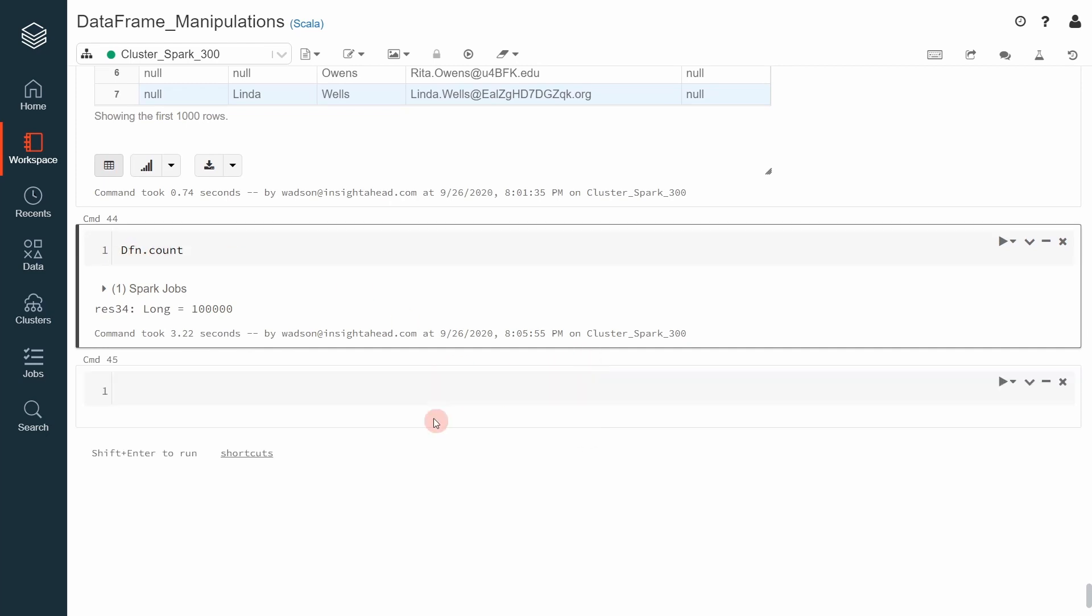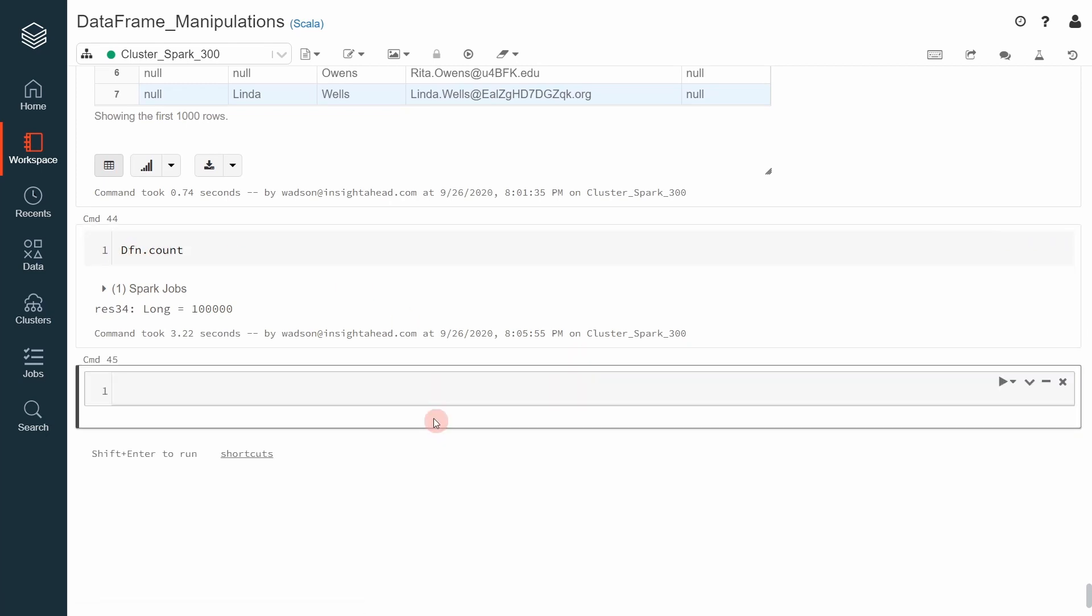If you now go ahead and do the following, let's say dfn.where. We can specify a column object and say that the salutation should not be equal to null. To do that, we can use isNull or isNotNull.